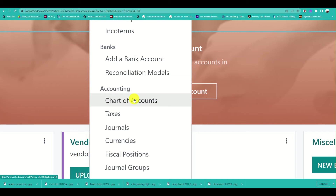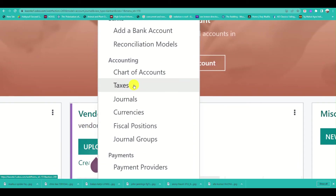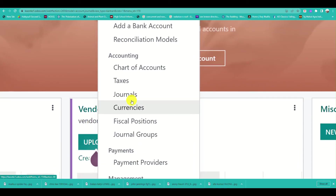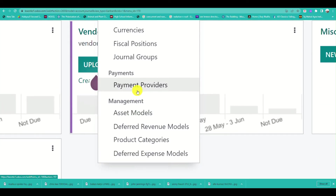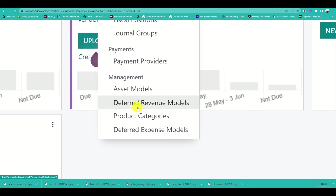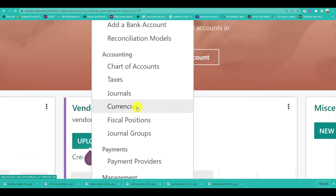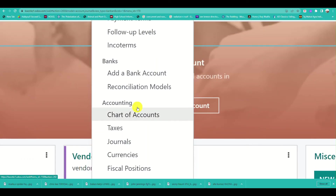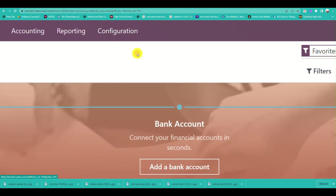You can add a bank account, and under Accounting in Settings you can view your chart of accounts, taxes, currencies, payment providers, and more for the Odoo accounting option.